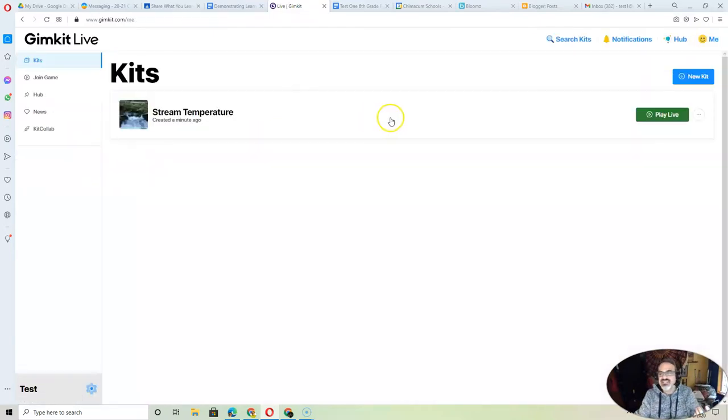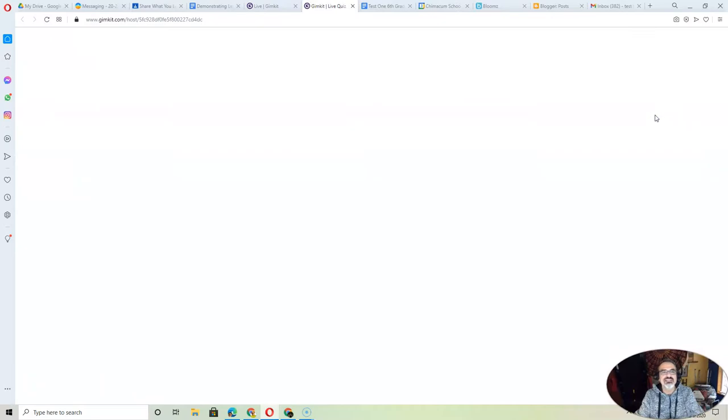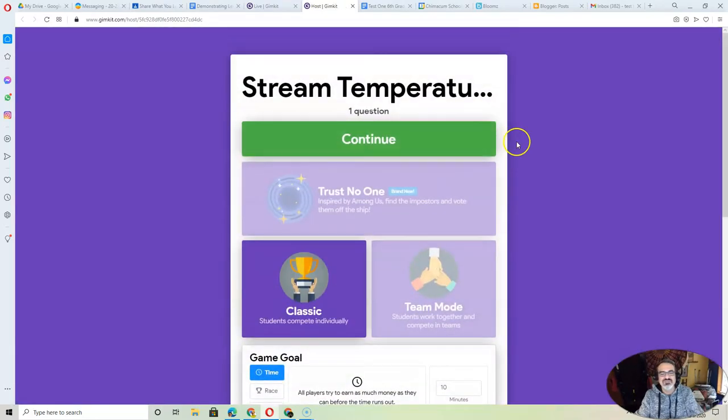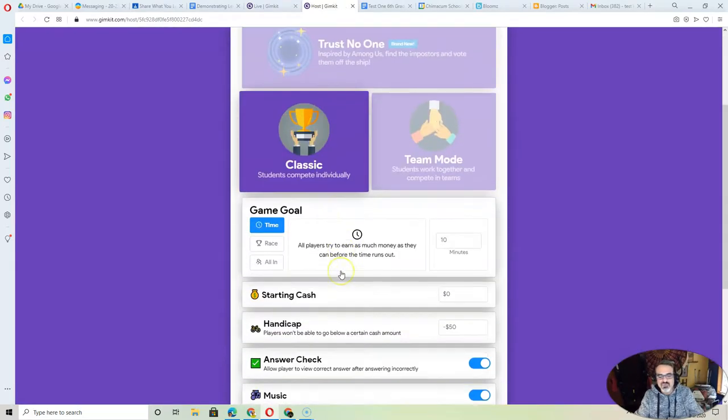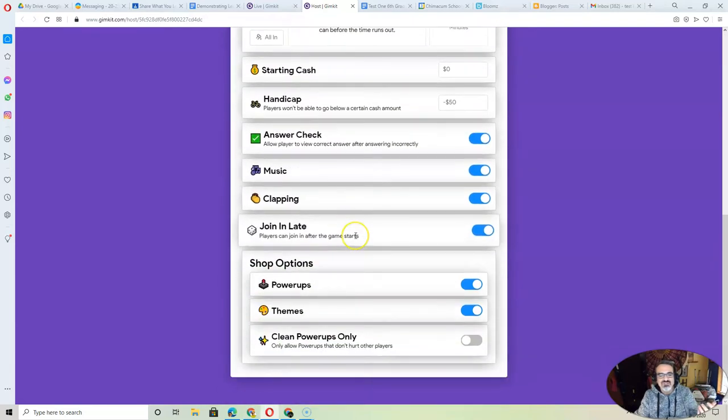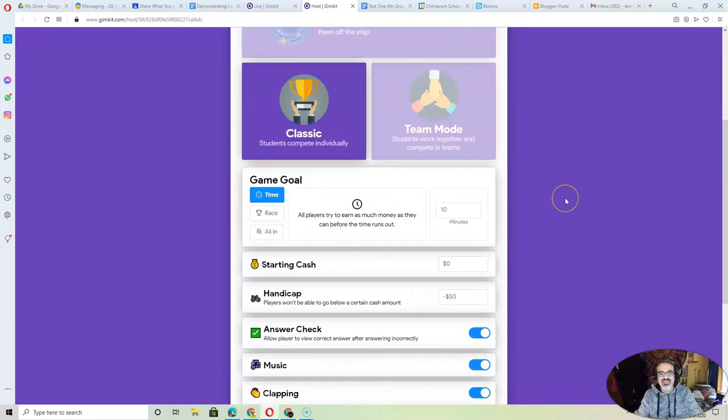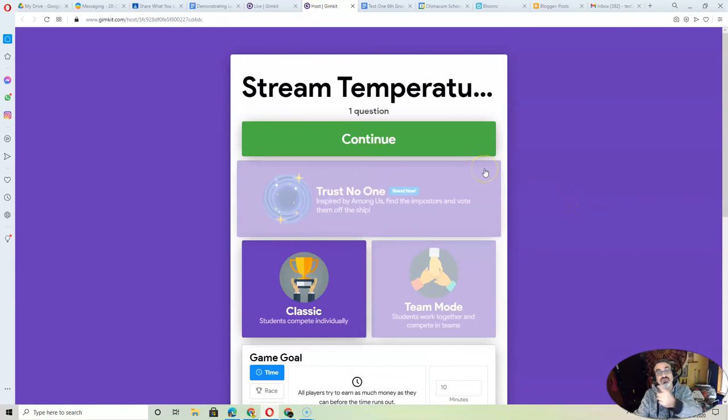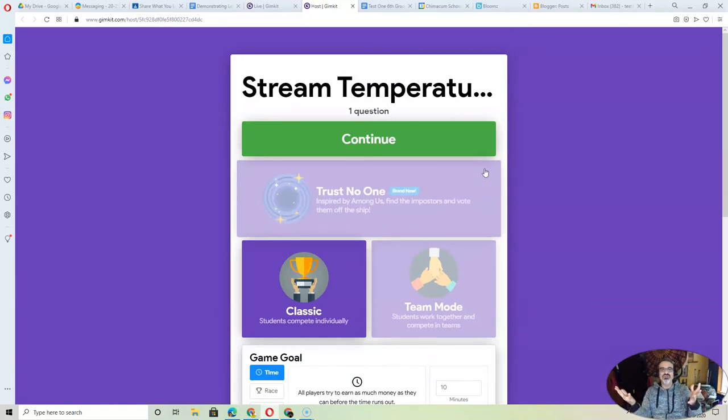Once you're done, you'll finish the kit. Then you can go to play live. Just like we've done in class, you pick how you want to do it. You can change these up any way you want because you're leading this one. Then we'll get your join code.